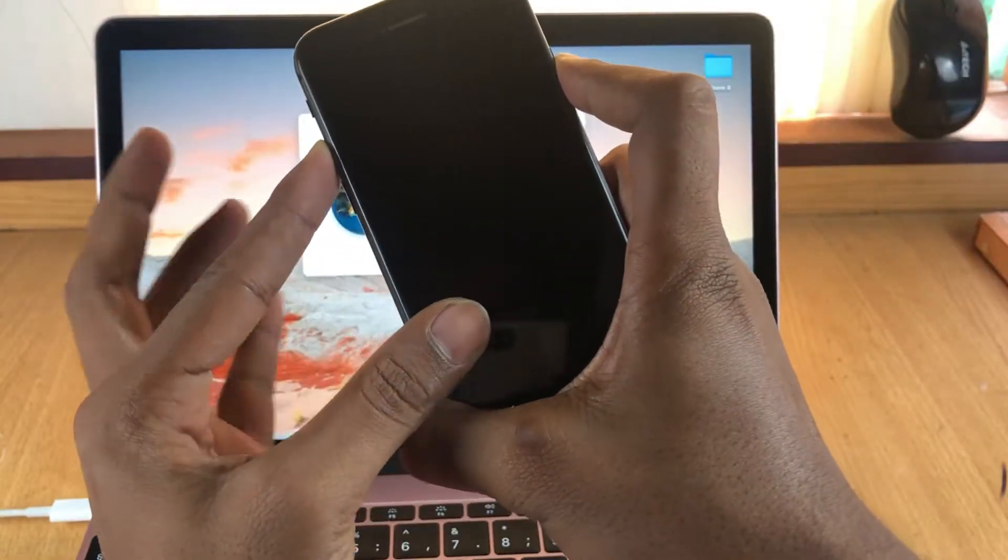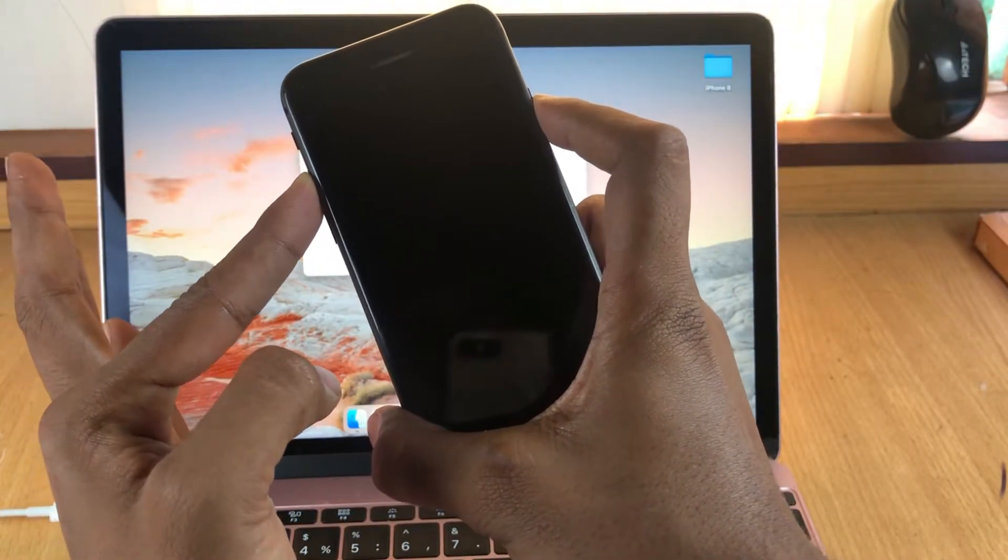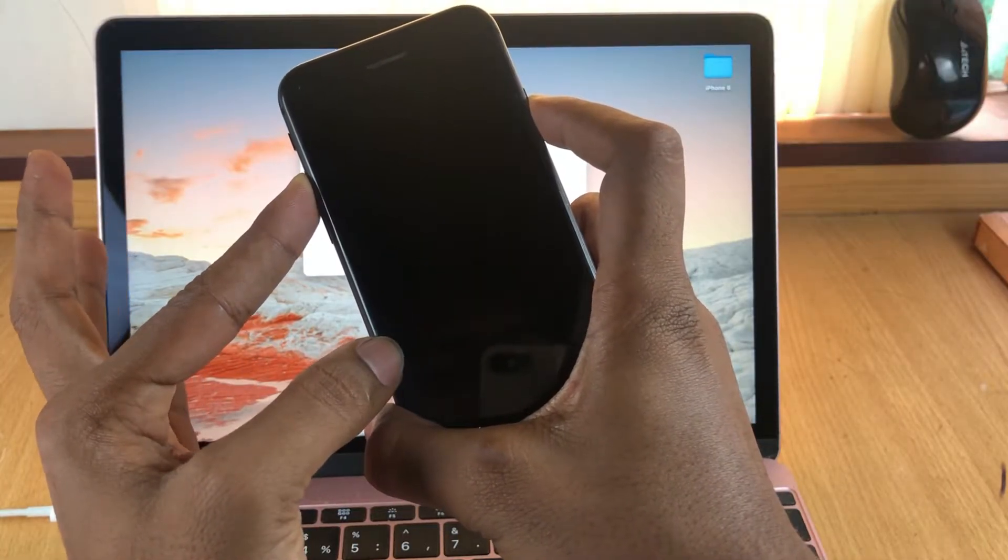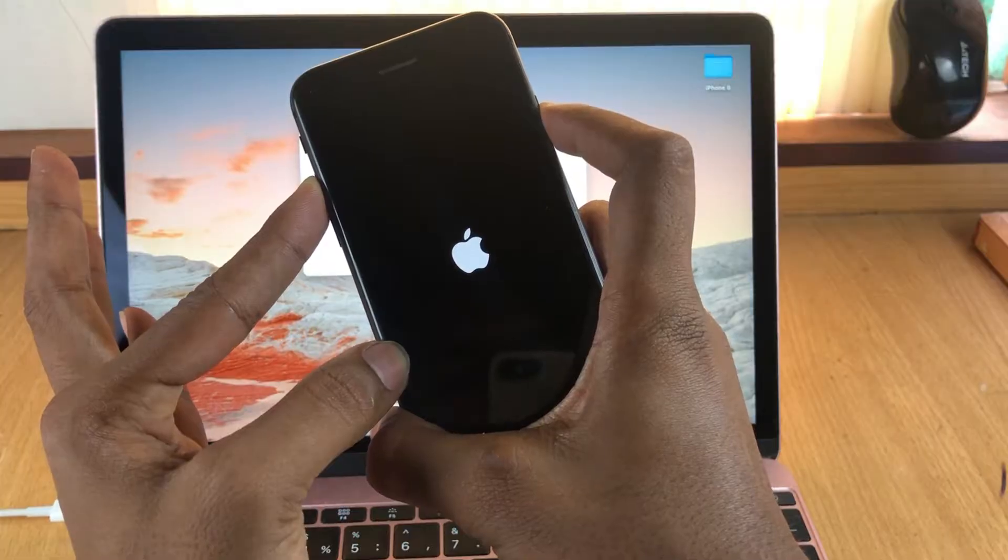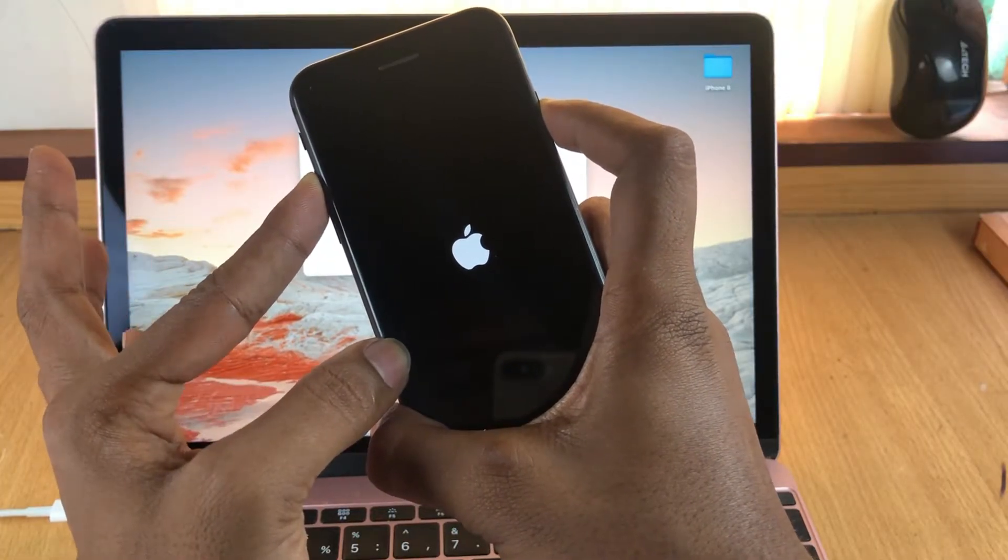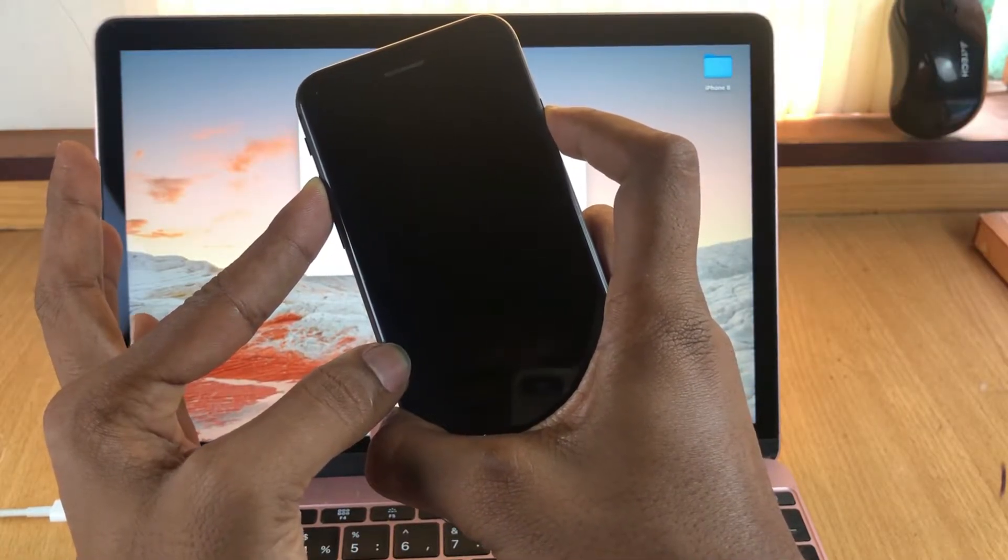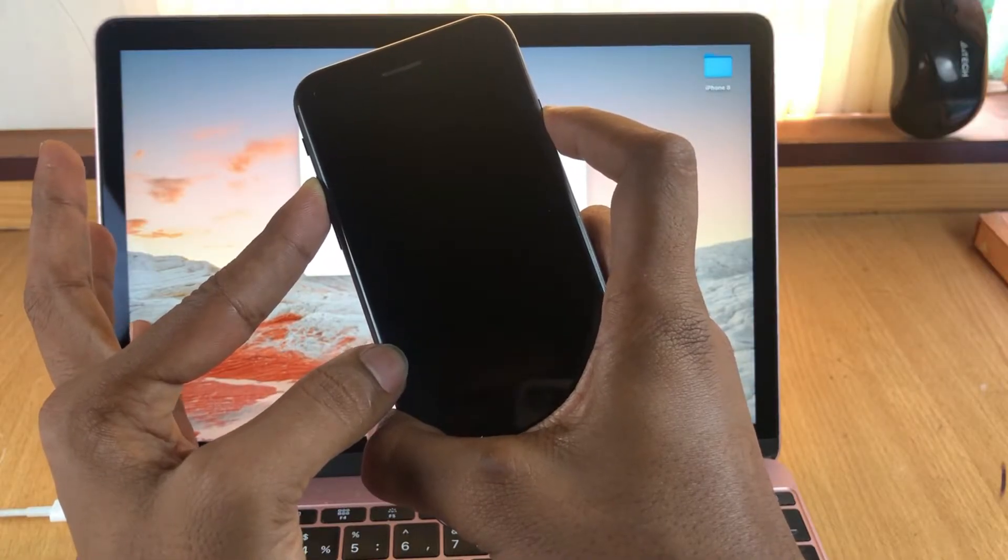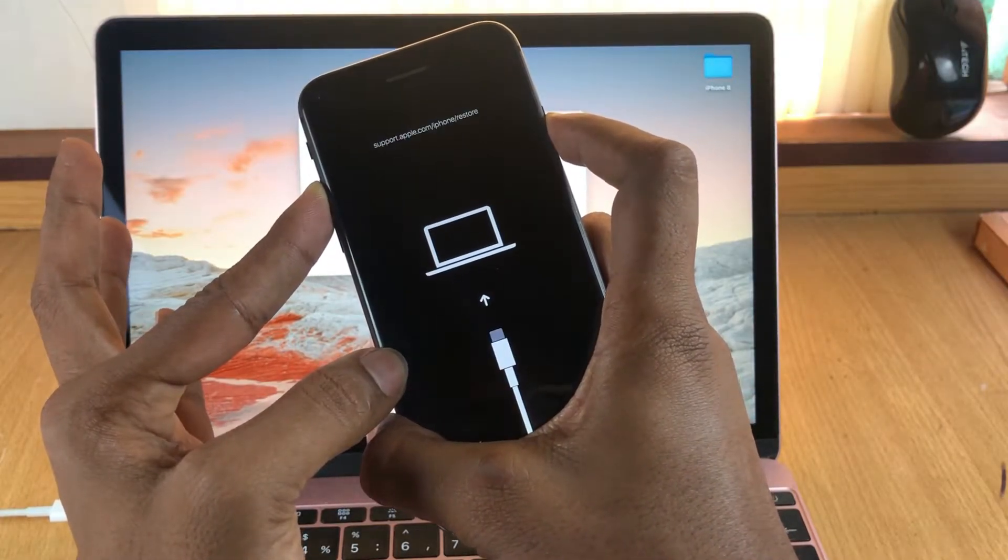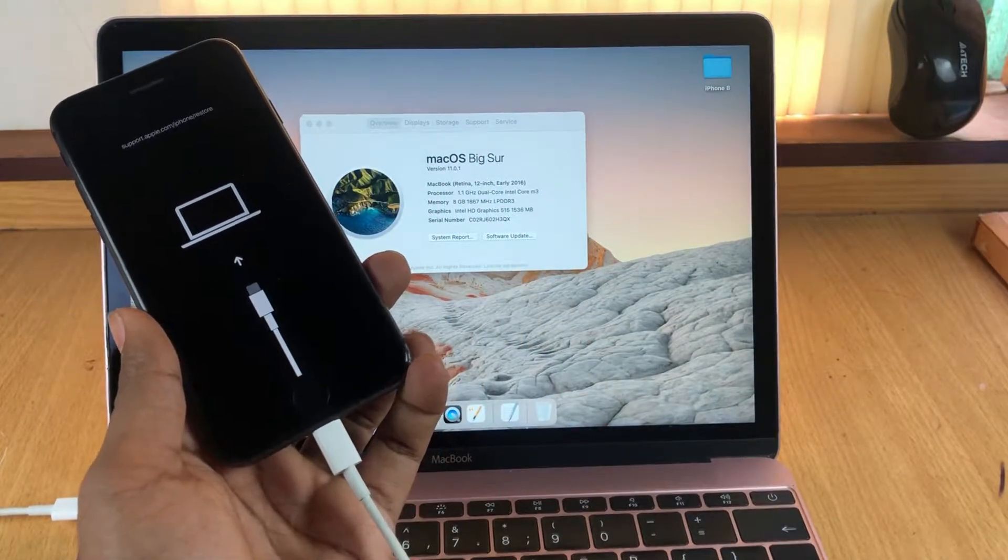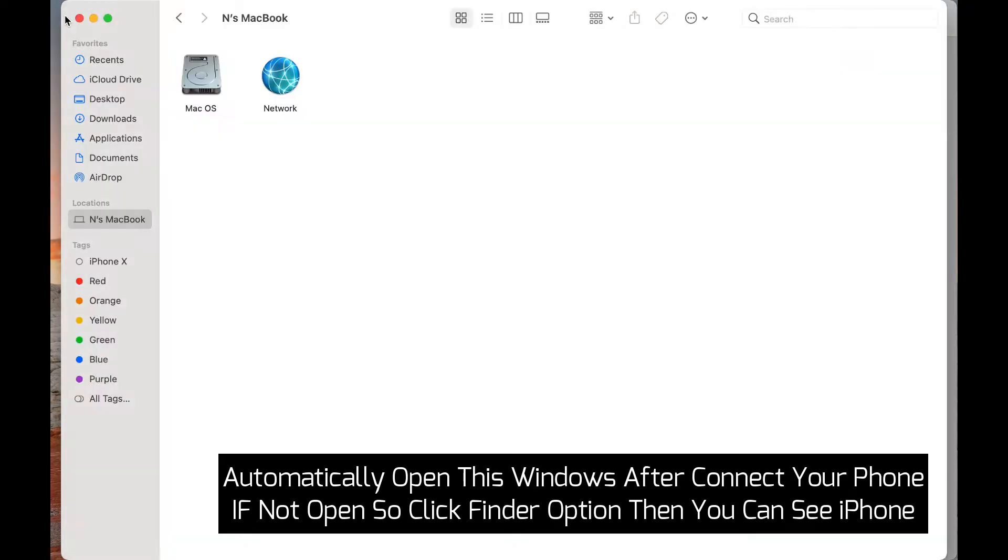Now you still hold this button until your phone goes to recovery mode. Okay it's done, now connect your phone with your Mac.